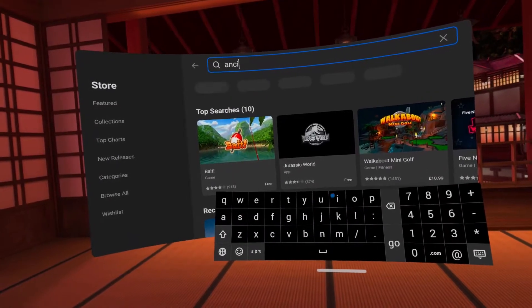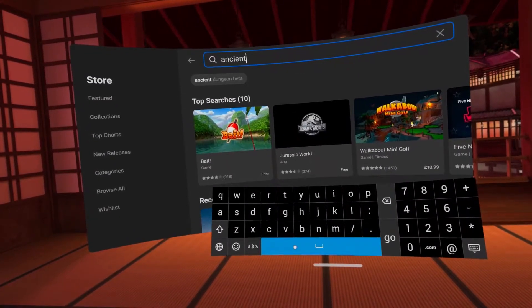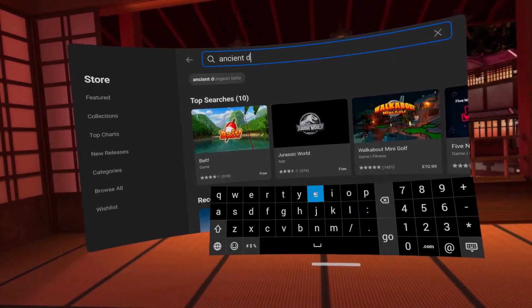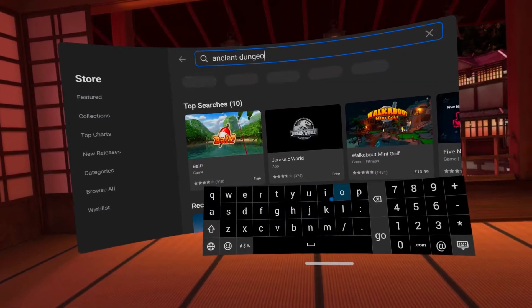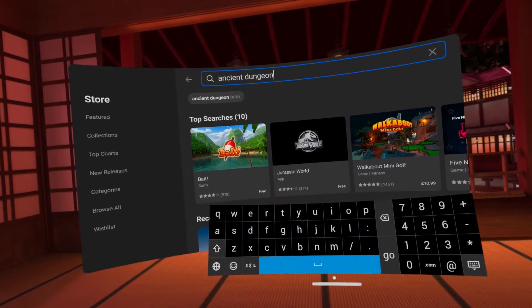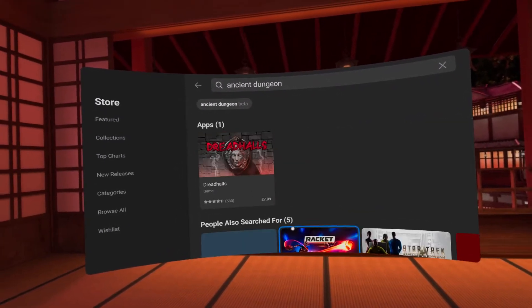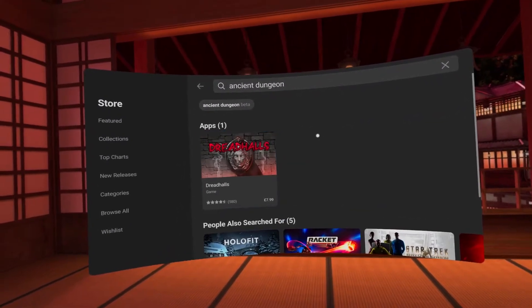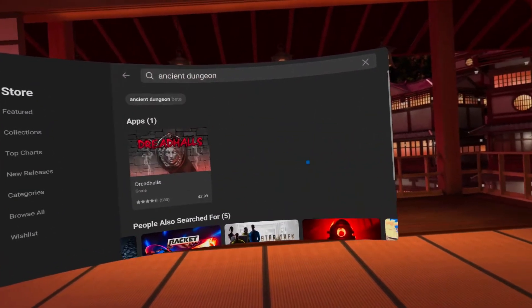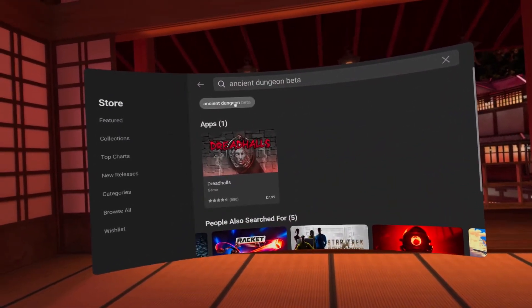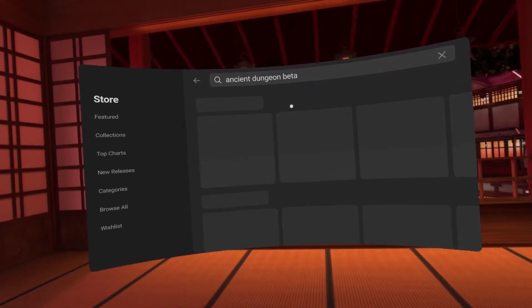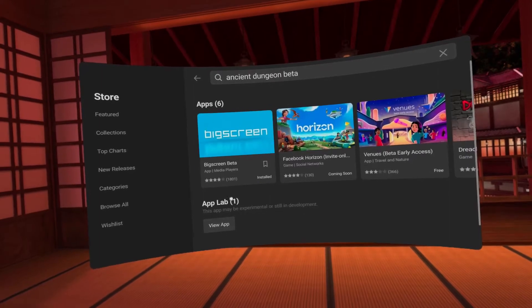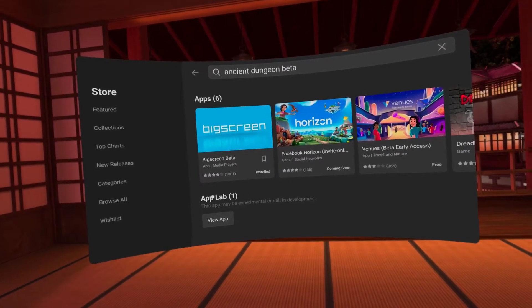Alternatively you can search in the Oculus Store, however the games are pretty much hidden. So for example, if you were looking for Ancient Dungeon you type this in, it doesn't seem to appear. If you type in Ancient Dungeon beta, if you look at the very bottom there's a little hidden App Lab section that you can click on and then you will see the game.